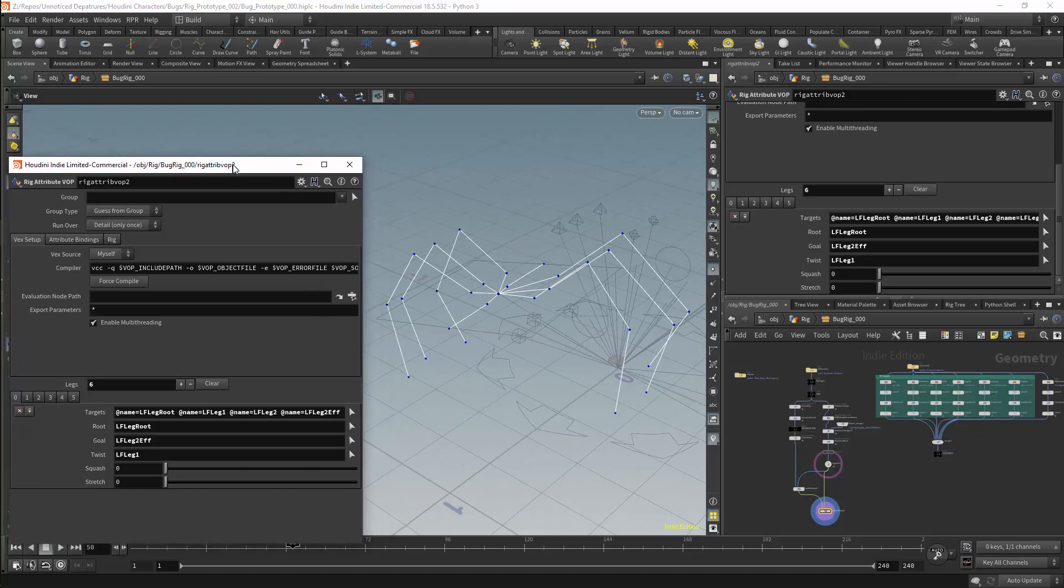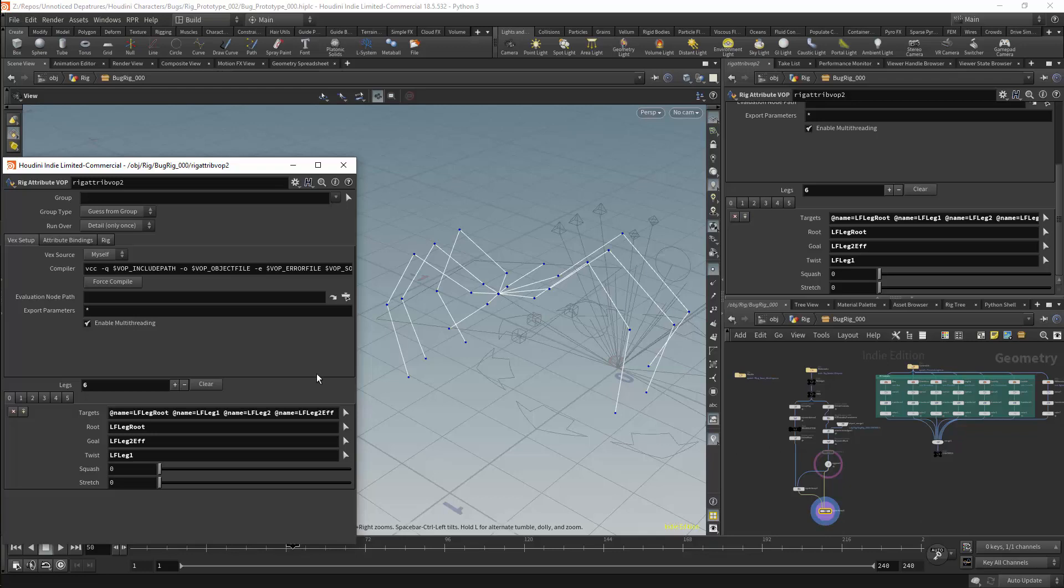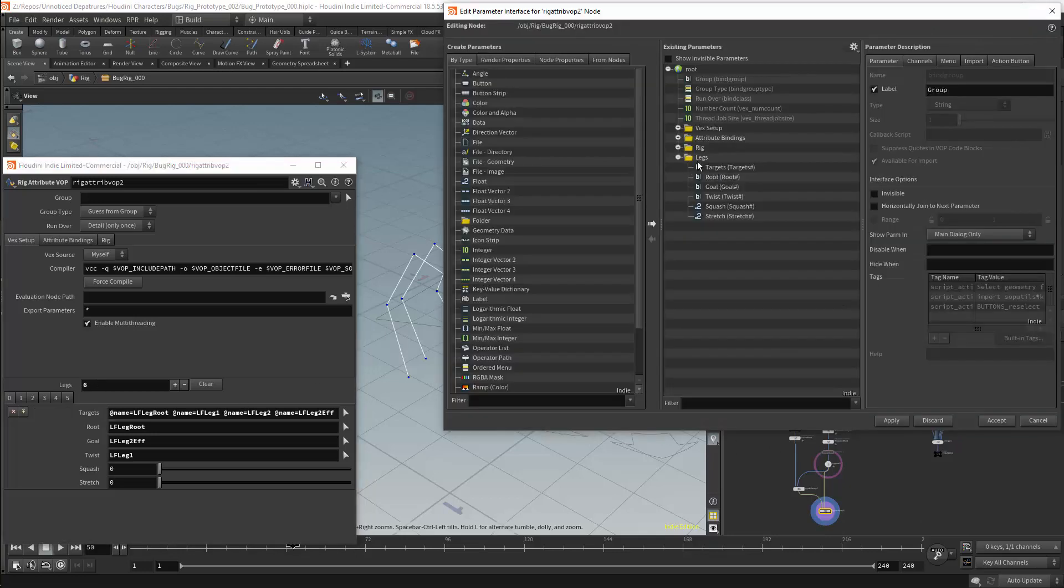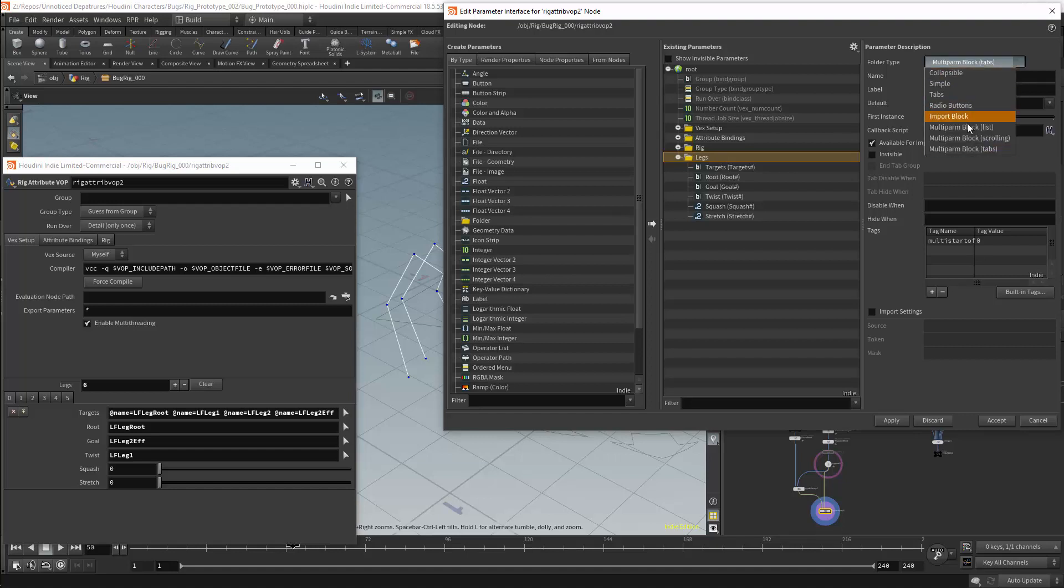We will want to access the parameters which are shown in this node, and to do that we will need some understanding of how the multi-parm blocks work. All of the multi-parm blocks will allow you to access parameters in the same way. The only real difference between them is how the interface looks.